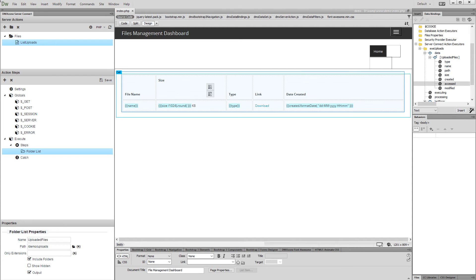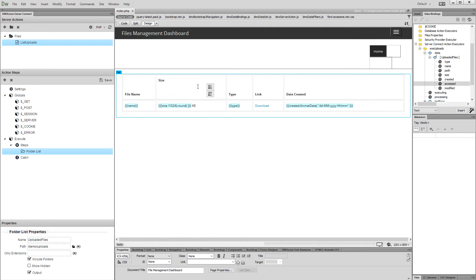In our previous tutorials, you learned how to list your files on a page, and how to format the displayed size and date of the files. Now, let's add some sorting options.